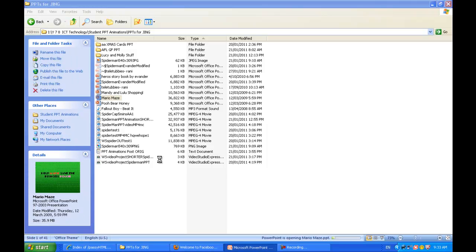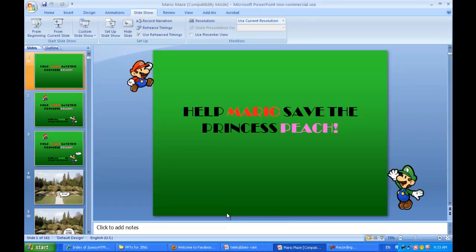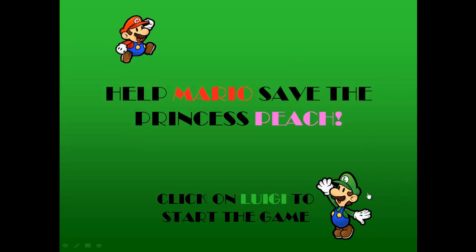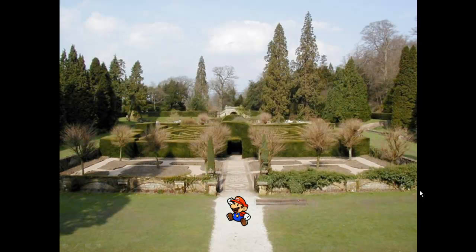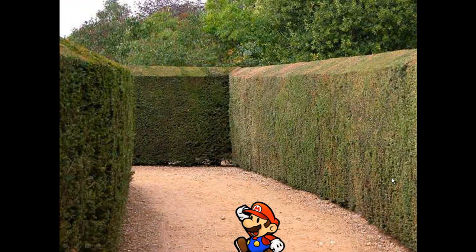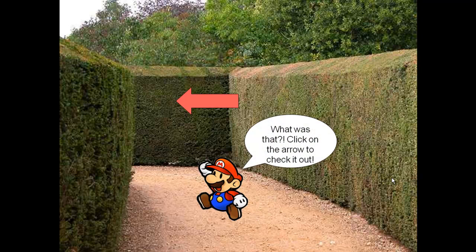Here's one called Mario May, so we'll have a look at that. We have Mario Maze — help Mario save Princess Peach. Click on Luigi, the green guy, to start the game. This one's very clever. Mario says: 'Hello, it's a me, Mario. Bowser's kidnapped the Princess again and I need your help. Click on the arrow.' Hyperlinks are required as part of the assignment, and a minimum of 30 slides must be used. This one is about 120 slides long, which is very big — you don't have to do that much work.